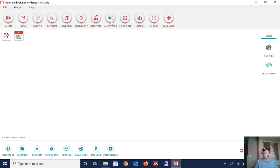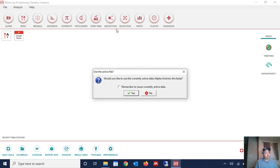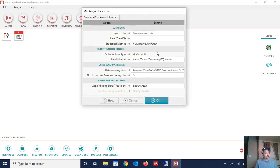OK in the main MEGA window we want to click ancestors and infer ancestral sequence with a maximum likelihood objective. So right there. And it's going to ask us again do you want to use the currently active data. The currently active data is our alignment and so we're going to click yes. And now it needs a tree in order to perform this inference of an ancestral sequence.